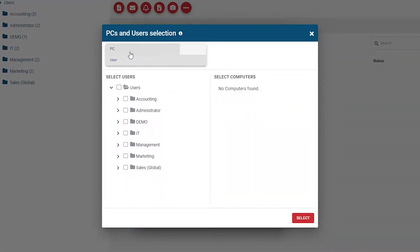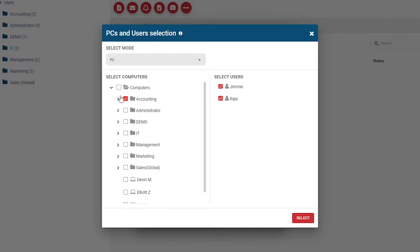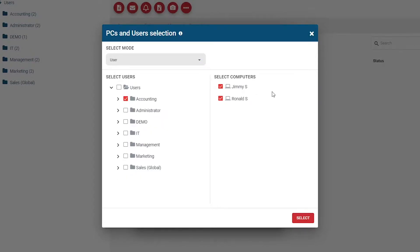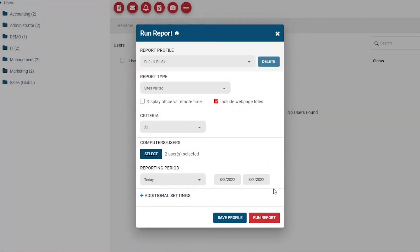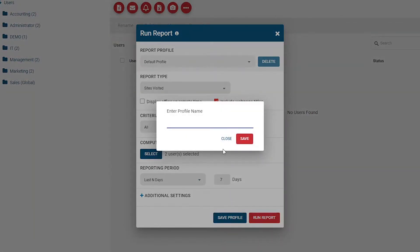Select the users or computers you'd like to include in the report. When you select User Mode, it'll include all PCs used by that user in the report. If you select PC Mode, you'll run reports on that specific PC, referencing any user profiles that have used that PC previously. Choose the Reporting Period to limit the data to a specific time period such as today, yesterday, the last N days, last month, a custom date range, or all time. Expand the additional settings to set data sorting preferences, omit users with no data, and whether or not to include idle time in the report. This video will not cover Browse Reporter's User Activity Dashboards — those will be covered in another video.